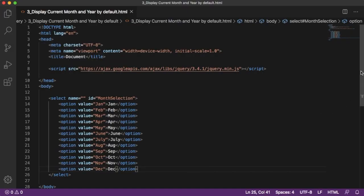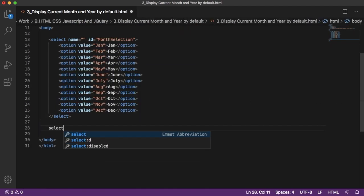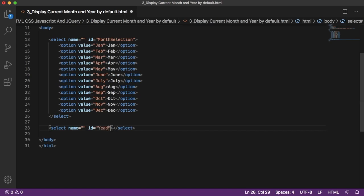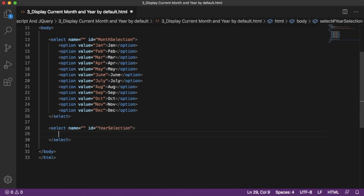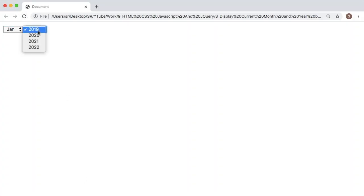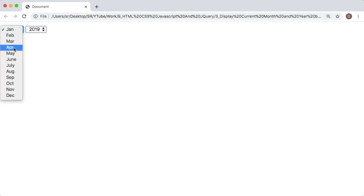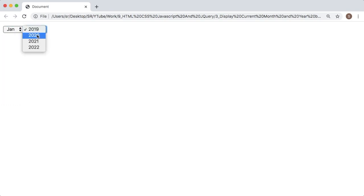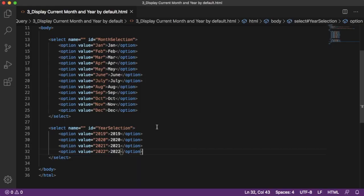Similarly I will create another dropdown for year, with an ID of 'year selection', and add some years for selection. Now we are ready with the second dropdown option. Let me save and go back to the browser. If I refresh, we can see the second dropdown is here, but by default 2019 is selected as that is the first option. As per our requirement, the current year 2020 should be selected, so we need to write JavaScript code within our HTML file.